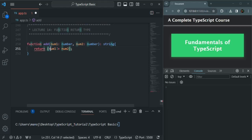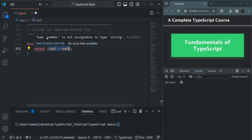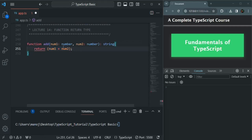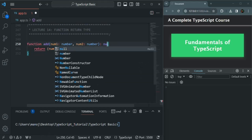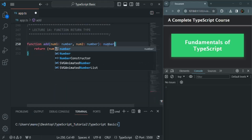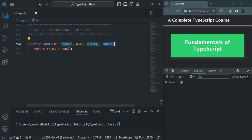If I set the return type as string, you will immediately see an error because from this function we are trying to return a numeric value but we have specified the return type as string. The error says 'type number is not assignable to type string', meaning this function needs to return a string but we are returning a number.